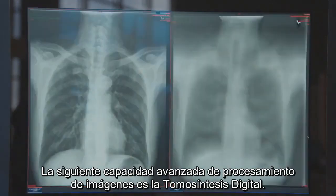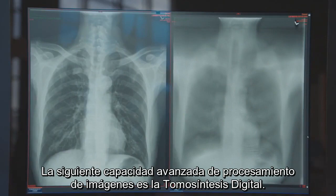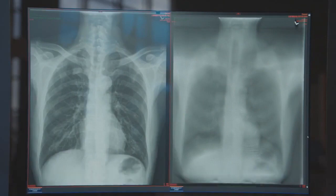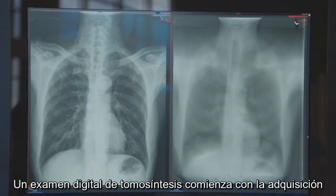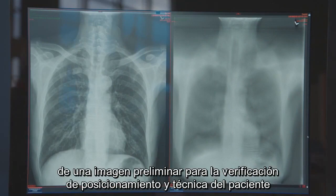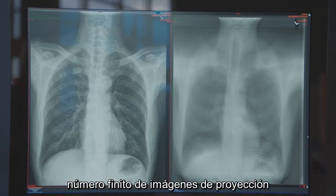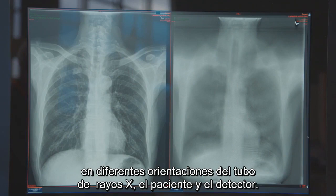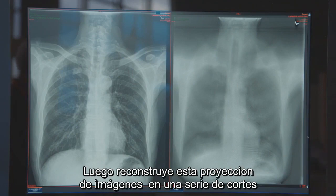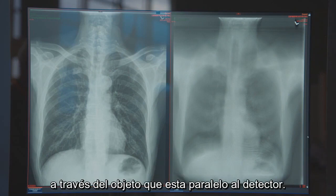The next advanced image processing capability is digital tomosynthesis. A digital tomosynthesis exam starts with the acquisition of a scout image for verification of patient positioning and technique. This is followed by the acquisition of a finite number of projection images at varying orientations of the x-ray tube, patient, and detector, which are then reconstructed into a series of slices through the object parallel to the detector.